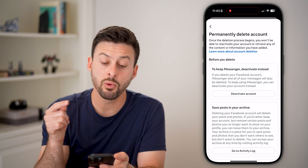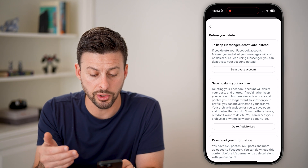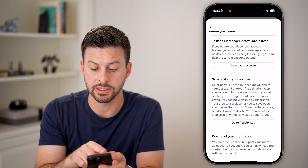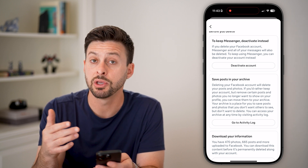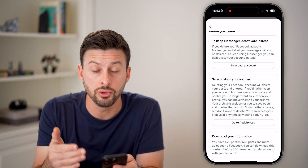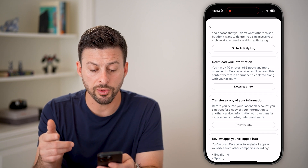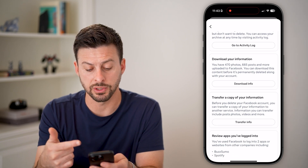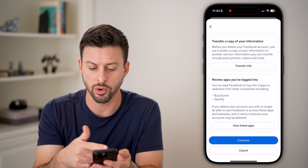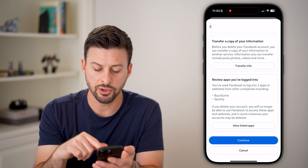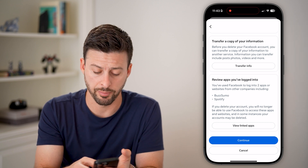Now it will walk you through the requirements and what you'll lose. Keep in mind, it says to keep Messenger — deactivate instead — because you'll also lose access to Facebook Messenger. If you're good with all that, you might want to download your info or transfer the information, and you can just hit Continue at the very bottom.